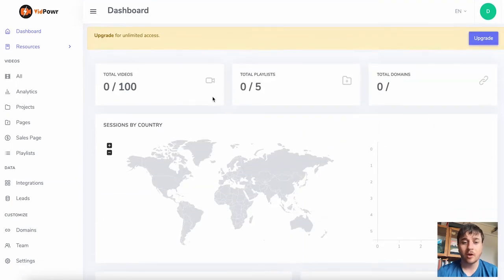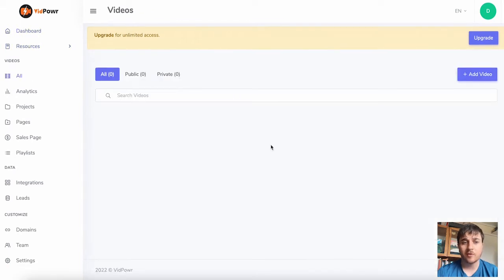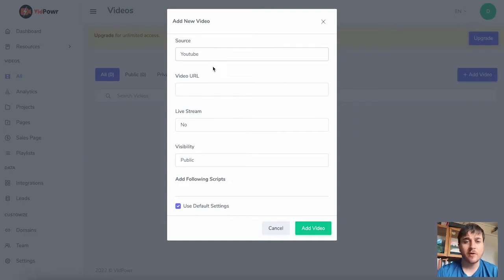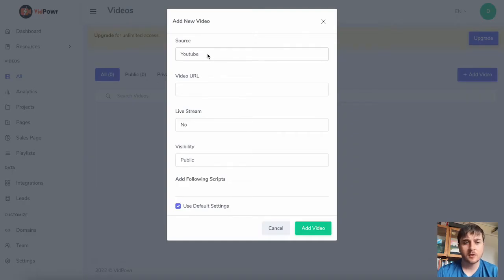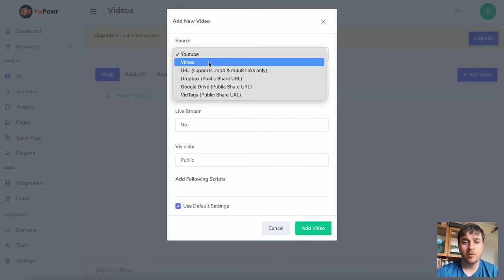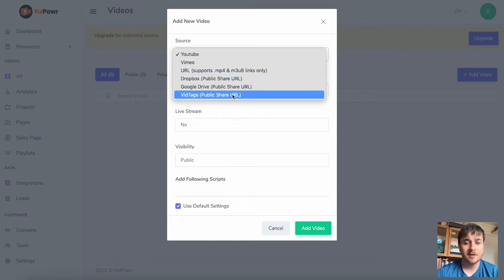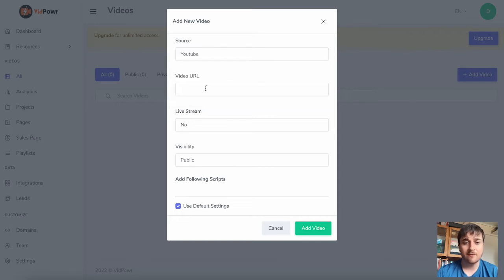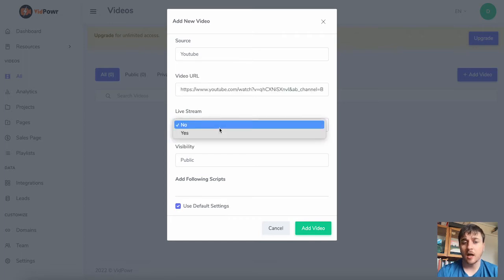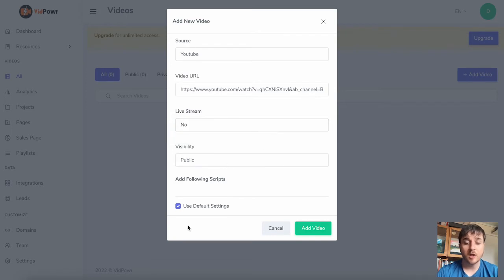This is obviously all empty at the moment because we've not done any videos, but if we go to Videos > All, of course this is also empty. If we go to Add Video, we can add a new video. First it asks us for our source — we've got options of YouTube, Vimeo, URL, Dropbox, Google Drive, and VidTags. We can enter the video URL, select if it's a live stream or not — I'll click No — set the visibility to public, and tick or untick Use Default Settings, then click Add Video.